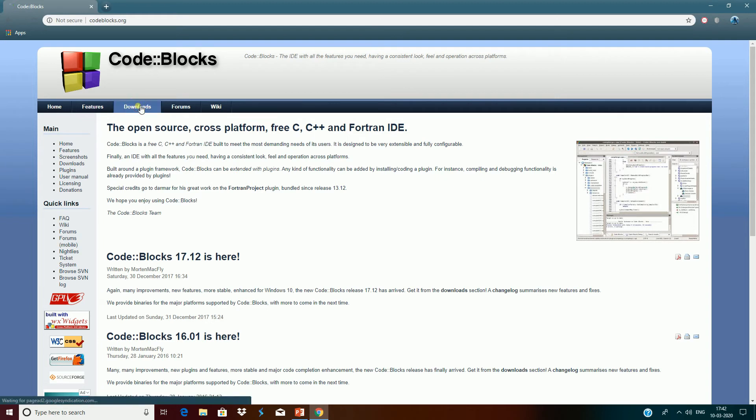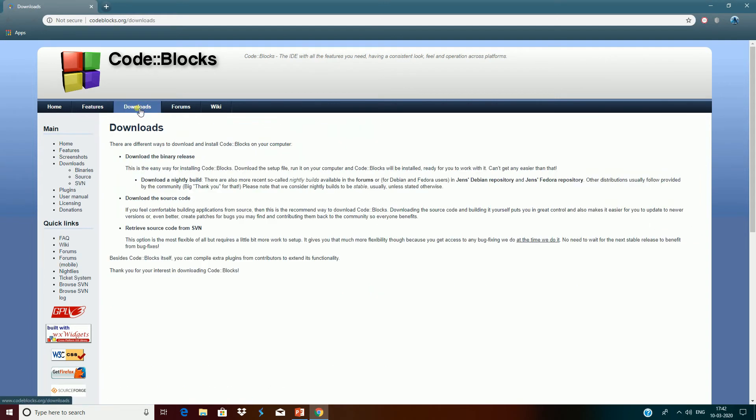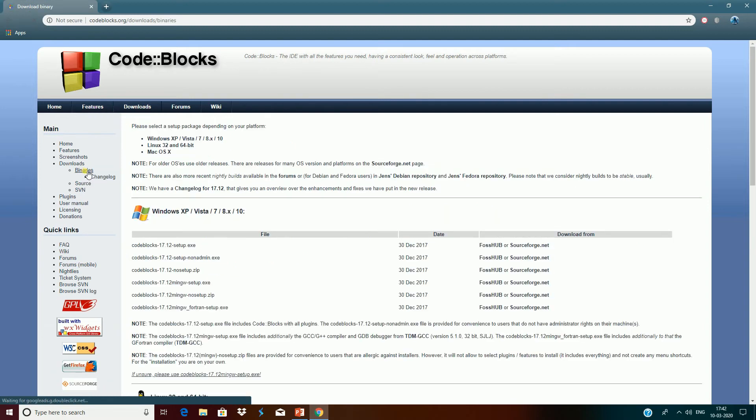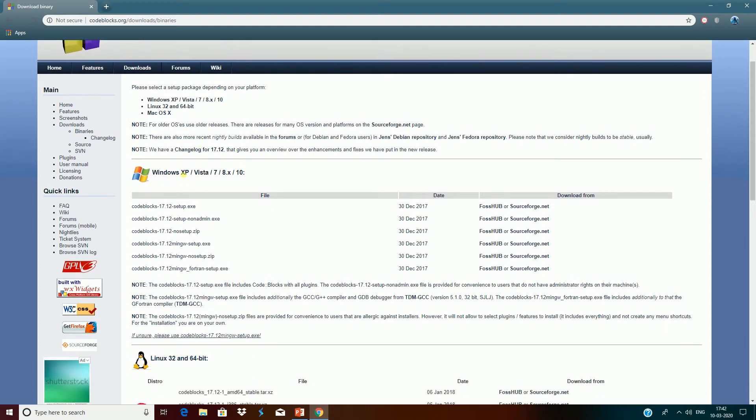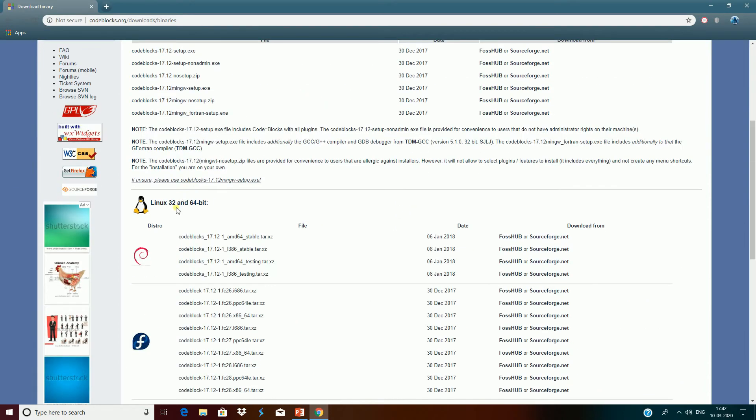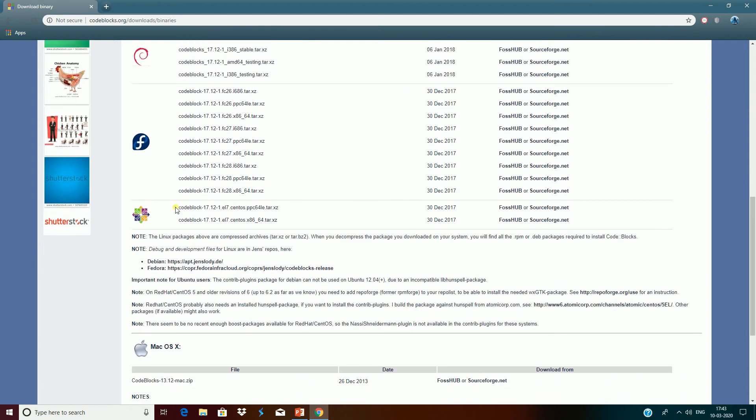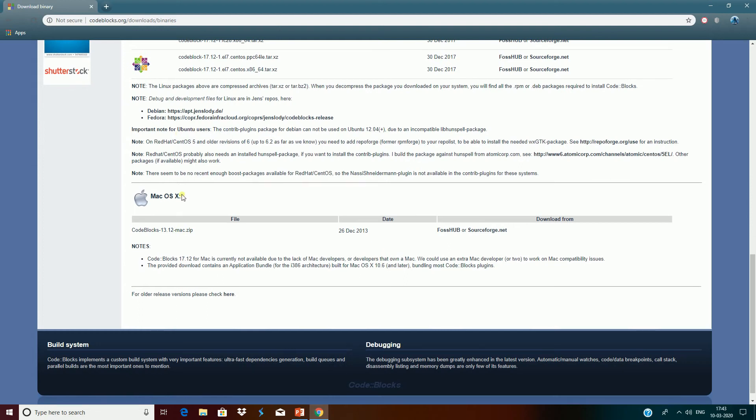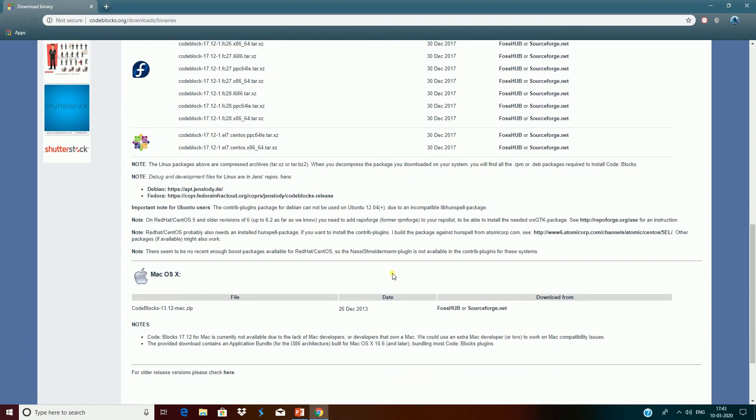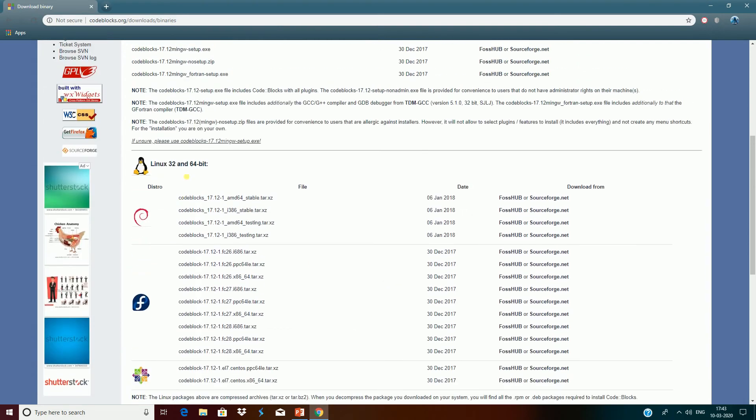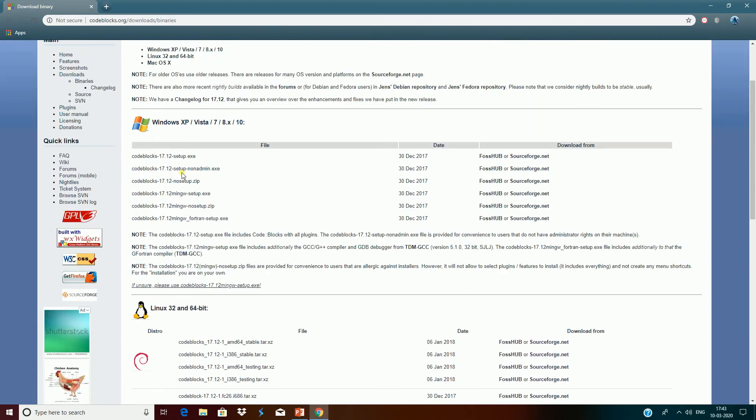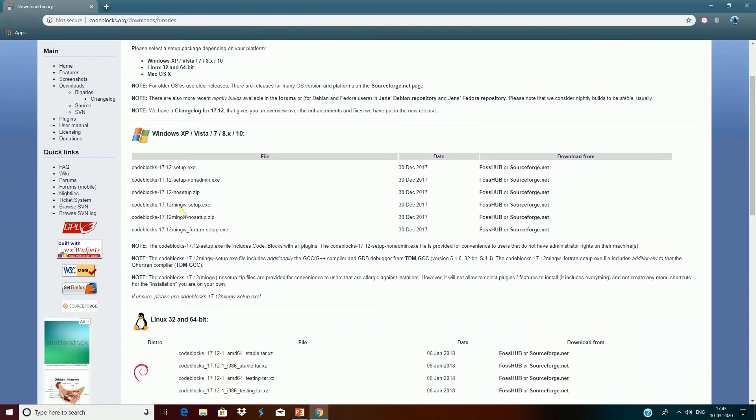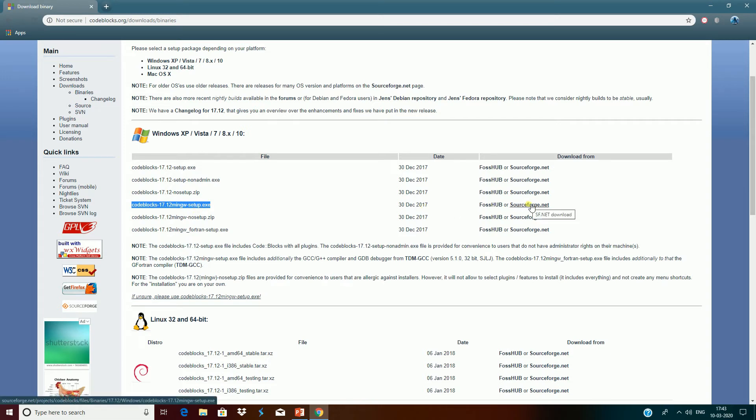So click on download, then select binary on the left-hand side. Then, depending on where you are installing, if you are installing it on Linux or Mac, you want to select the correct option. Since we are installing it on Windows, I'm going to select the correct one here. Now select this option here and click on SourceForge.net.